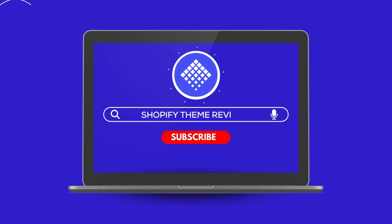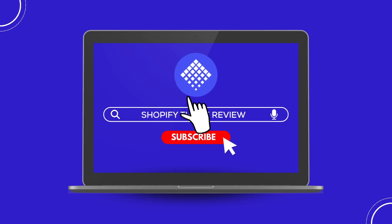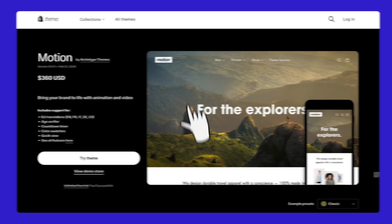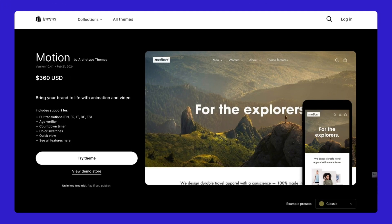Hello everyone! Welcome back to Shopify Theme Review. Next up in our lineup is the Motion Theme. Stick around till the end to find out if this should be the next big thing for your Shopify store.